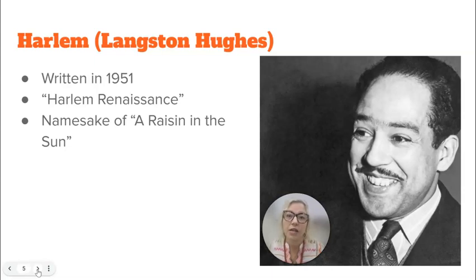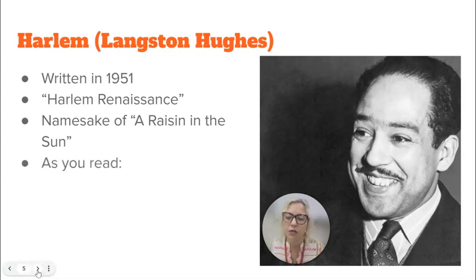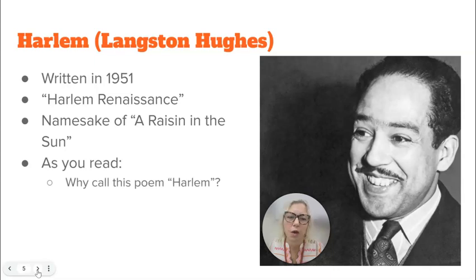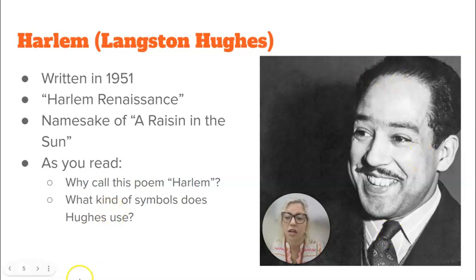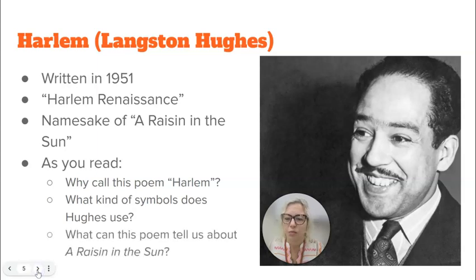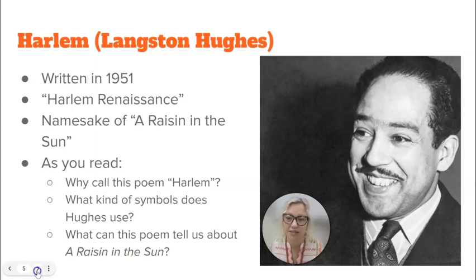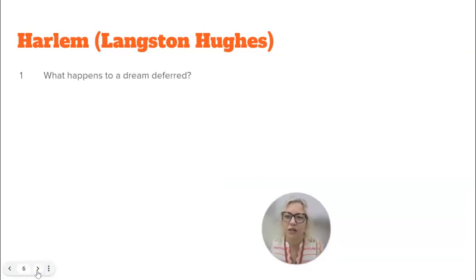So the name of the play, A Raisin in the Sun, comes from this poem, "Harlem." As you read, think about why this poem might be called Harlem, and what kinds of symbols does Langston Hughes use in the poem. What can this poem tell us about the play A Raisin in the Sun?